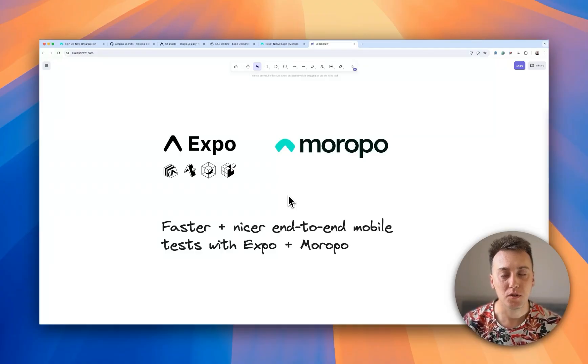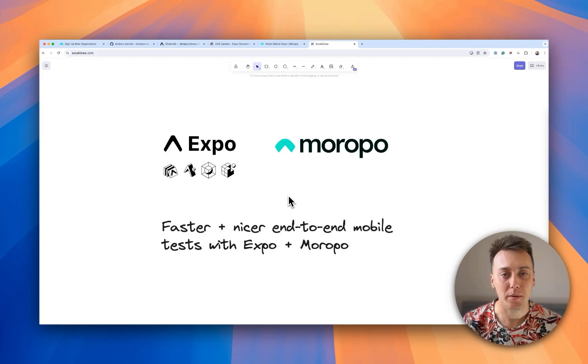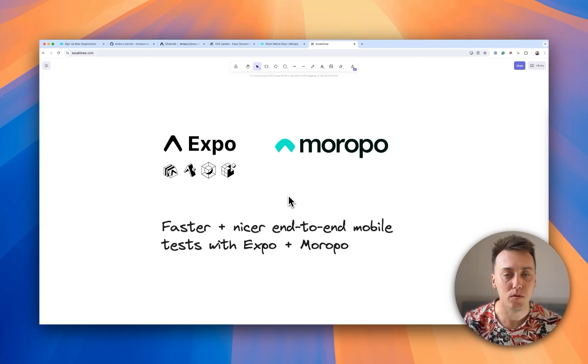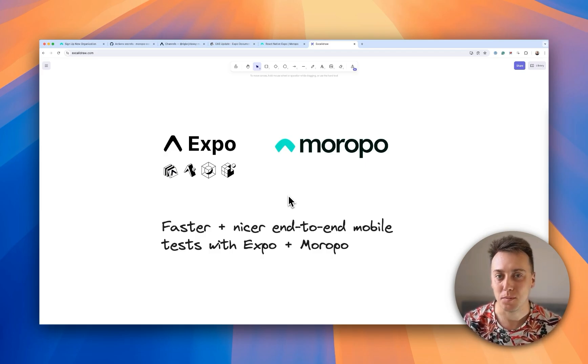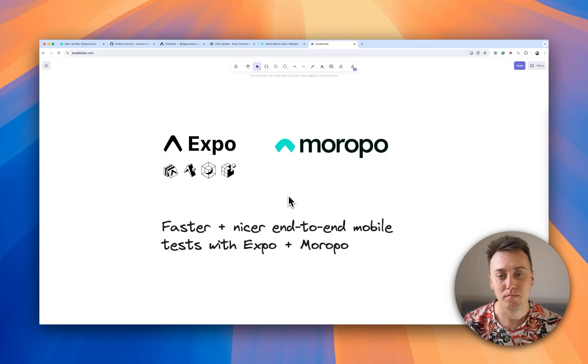Hi everyone, I'm Tom from Maropo. Today I'm going to show you how we can improve the end-to-end mobile testing process using Expo and Maropo.